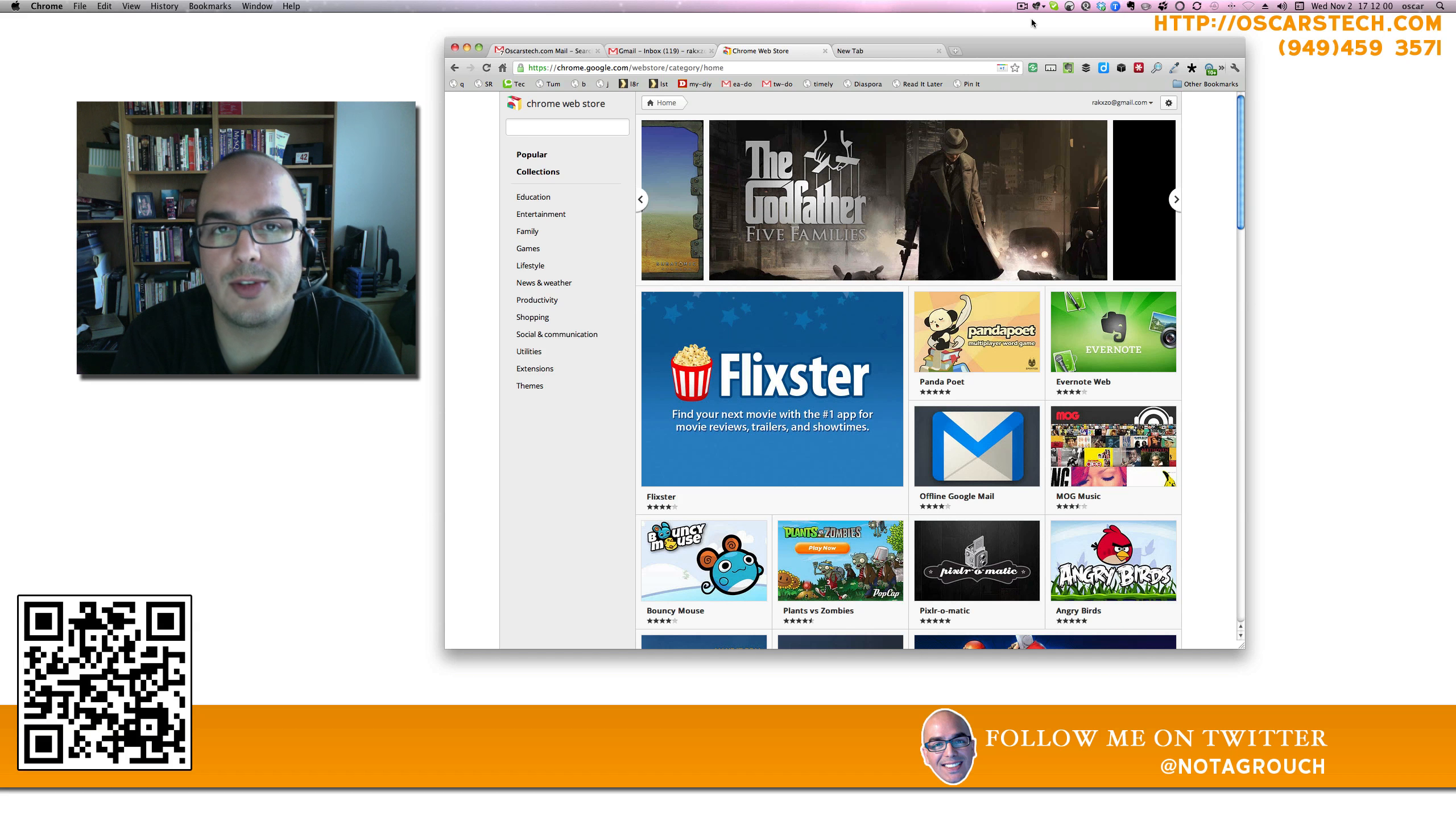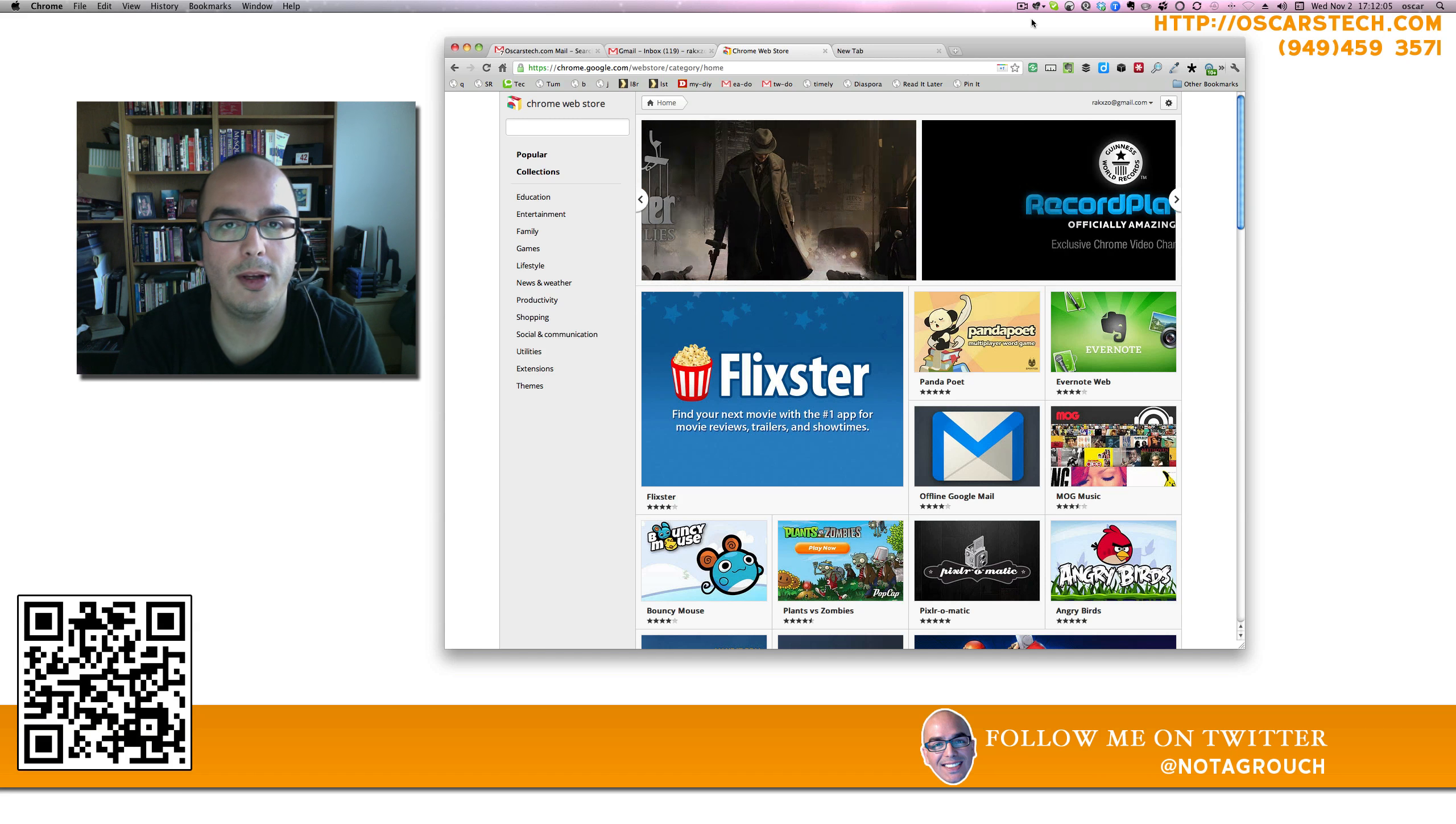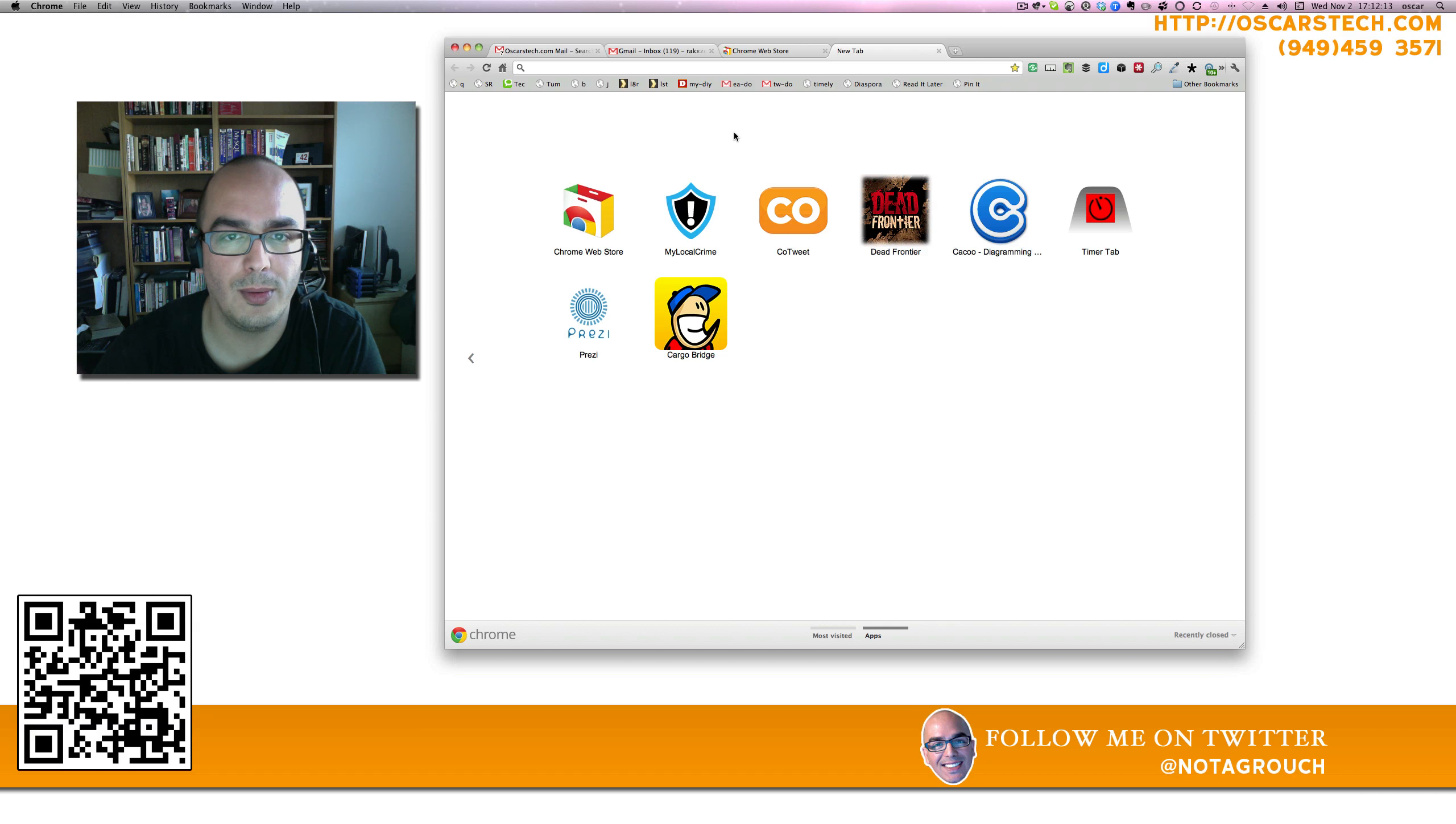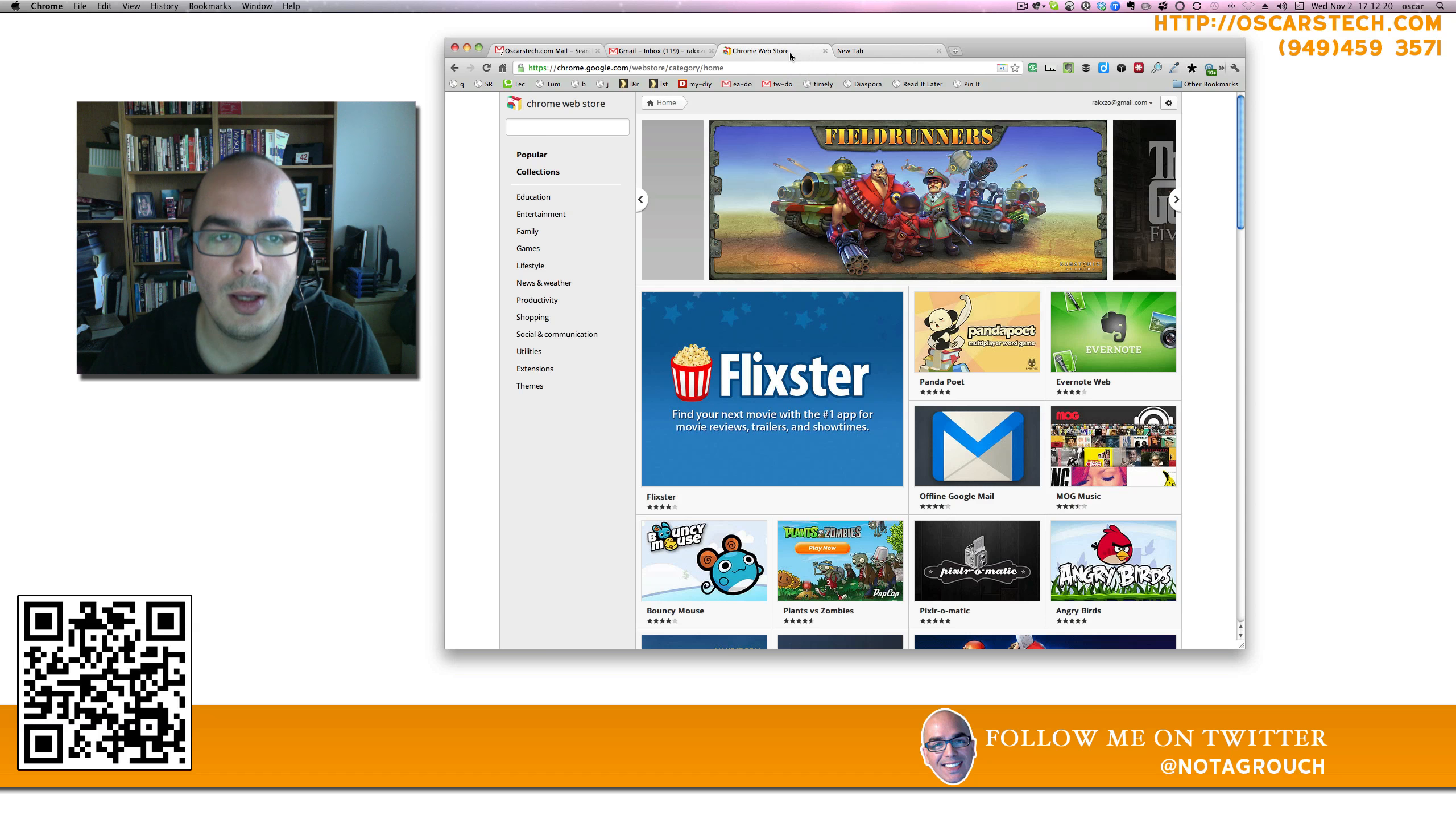Hi guys, this is Oscar from OscarStack and I wanted to show you really quick how to make a voice call with Google Voice directly from your Chrome browser. It's actually very simple to use.